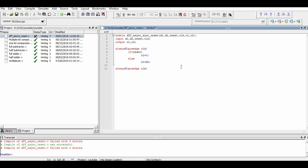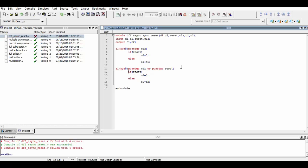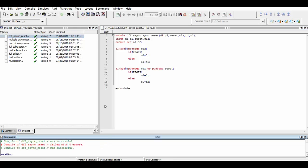Now we begin writing the second part of the program by defining the sensitivity list of the second always block as the positive edge of clock or the positive edge of reset. What this enables is that this part of the program will run when the positive edge of clock is true or the positive edge of reset is true. Earlier, if the positive edge of reset was true, the program would not run until the positive edge of the clock was received. But in this case, even if the clock is at the negative edge, the program will run without any problem. Same as above, if reset is true the output will be zero, and if reset is not true, output will be same as D2.